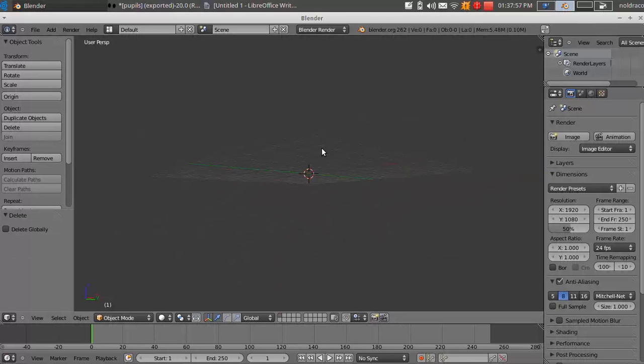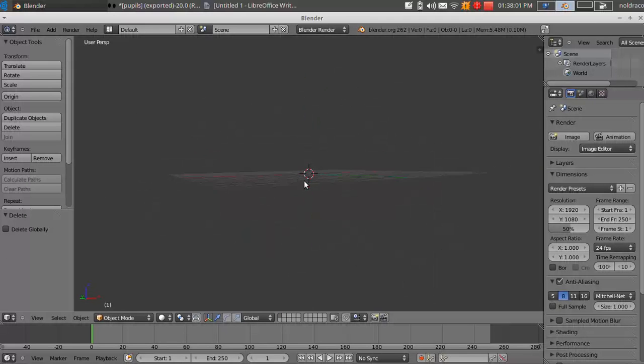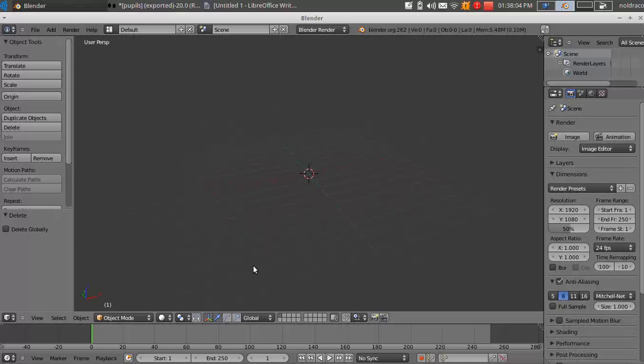Alright, now you can see you have an empty space in your viewport. And how I'm moving around in the viewport like this is I'm just holding down the scroll button on my mouse.